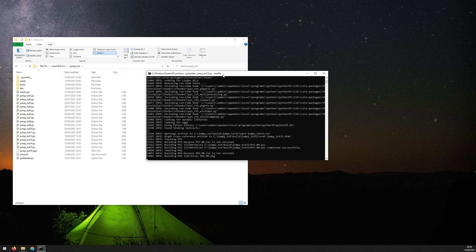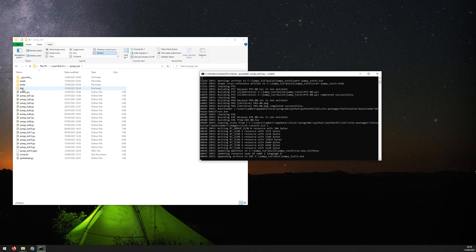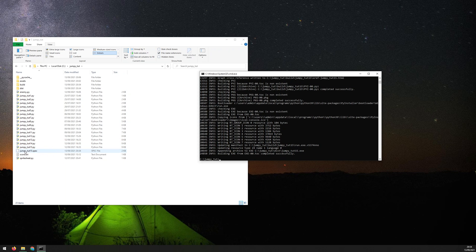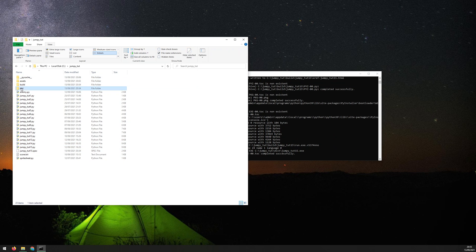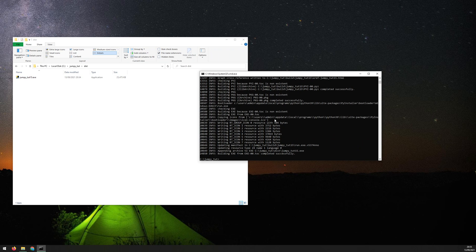So while that's working, you'll notice that it's created two additional folders, build and dist. It's also created this additional file here, but I don't need to worry about that one. So the main thing that you need is within the dist folder. If you go in, you'll see that this is just finished and it's created this exe here.